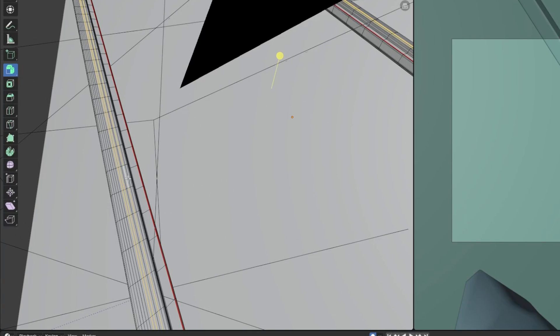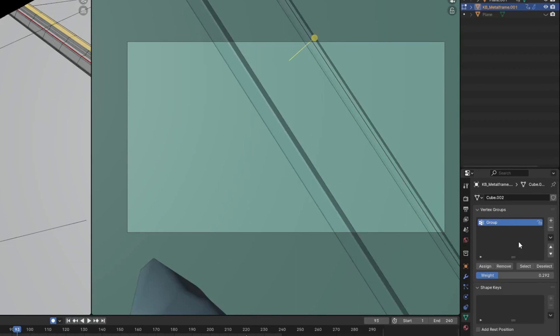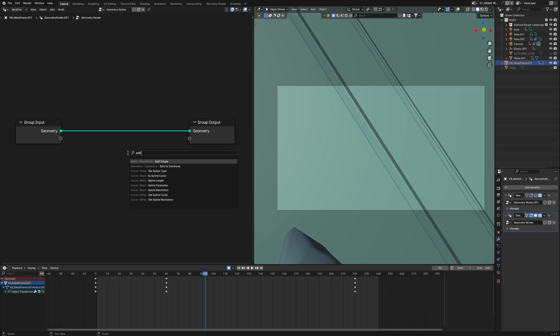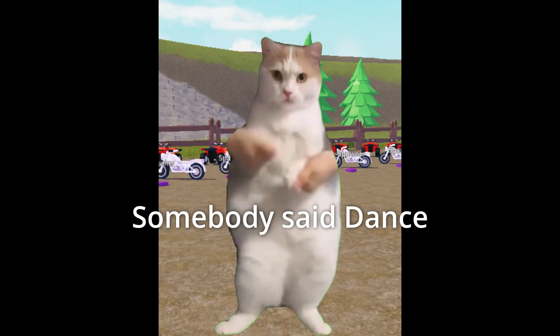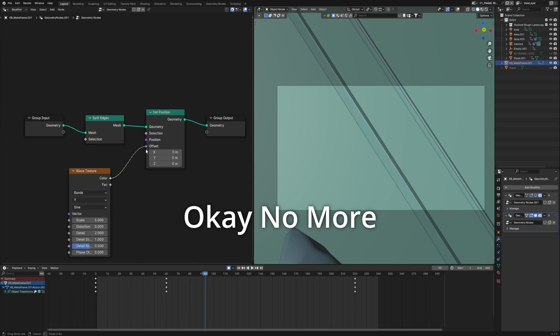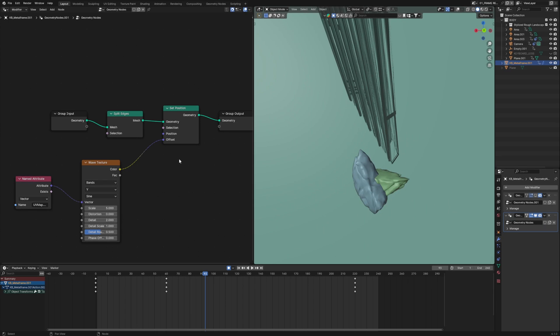Now the final effect, which I created using geo nodes, is quite simple. First, select the edges where you want the effect to happen, then go to the vertex group and assign the selection to a new group. Switch to the geometry node editor. First, we want these edges to split, so use a Split Edge node. After that, we want the split edges to dance, so we'll use a Set Position and connect a Wave Texture to it, which will be connected to a UV map added using a Named Attribute set to UV.